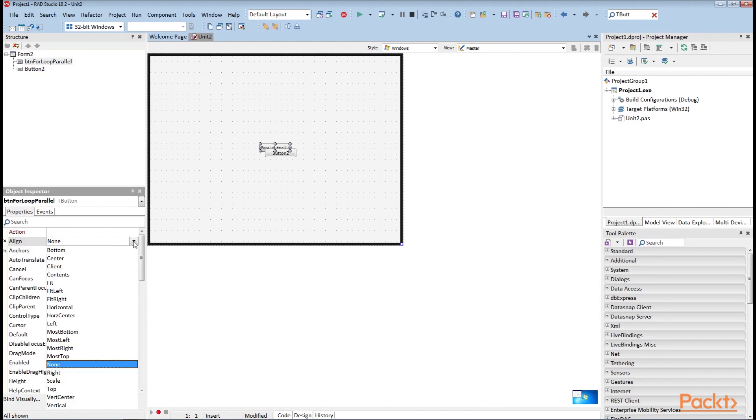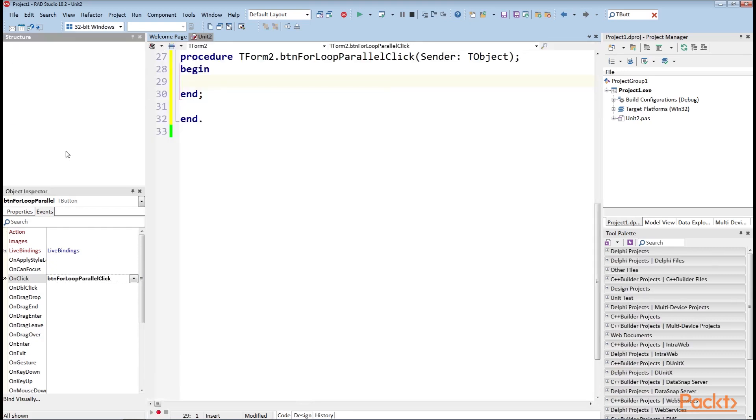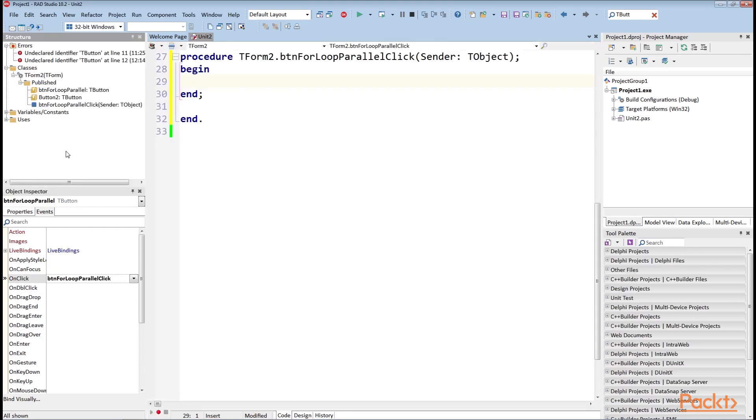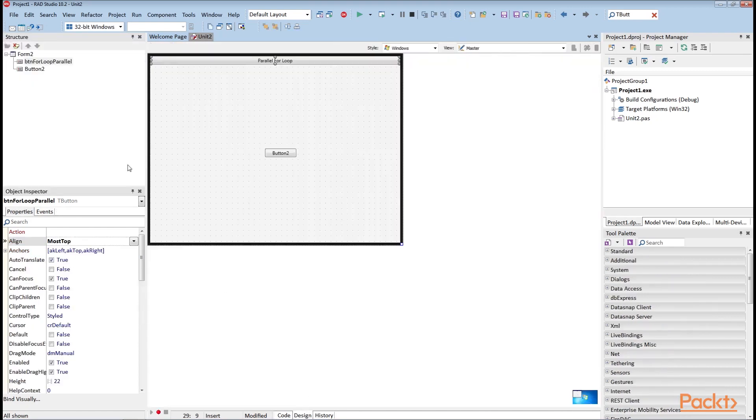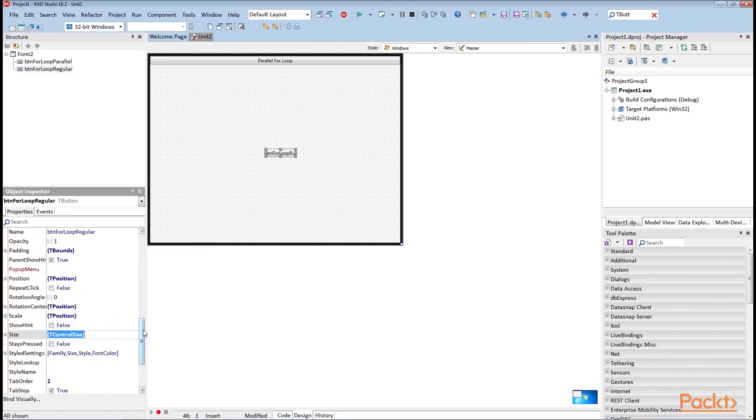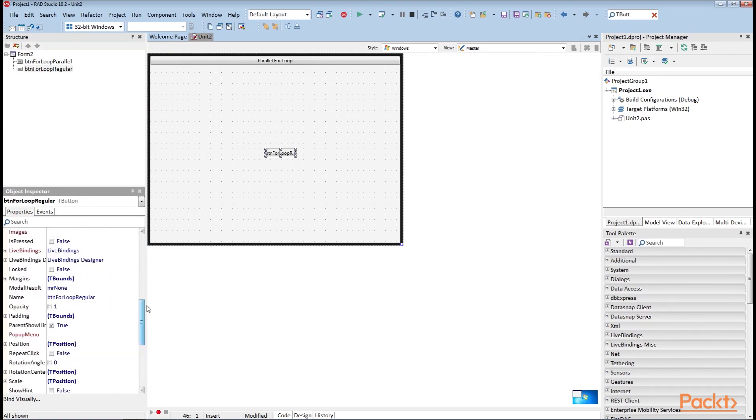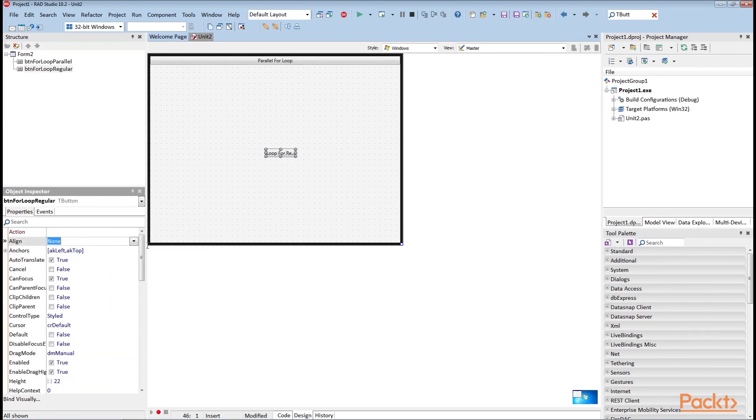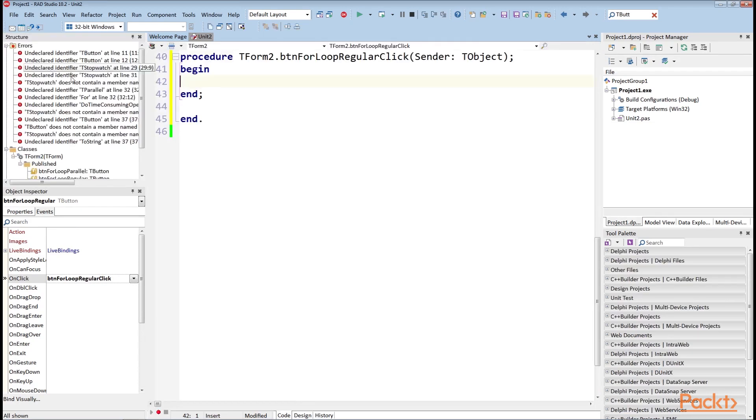Change the name and text property of button 1 to BTN for loop parallel and parallel for loop respectively. Also, change its alignment. Change the event to OnClick. Click on the button which will take you to the code. Again I will go to the Design tab and click on the second button. Change the name of the property to BTN for loop regular and its text to loop for regular. Also, we will change its alignment to MostTop and event will be BTN for loop regular click.